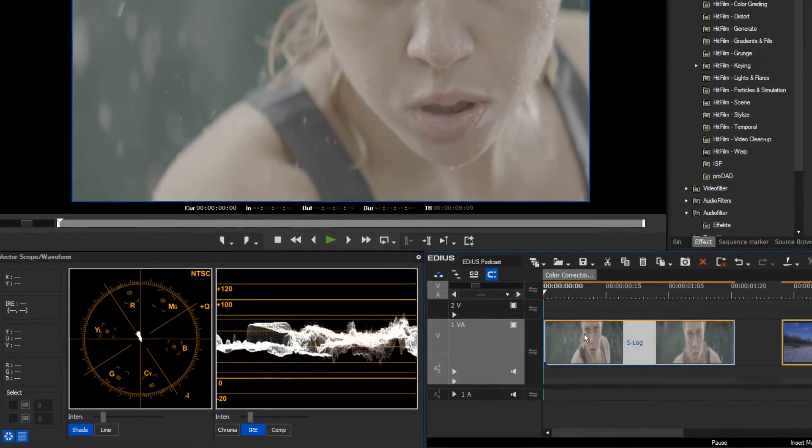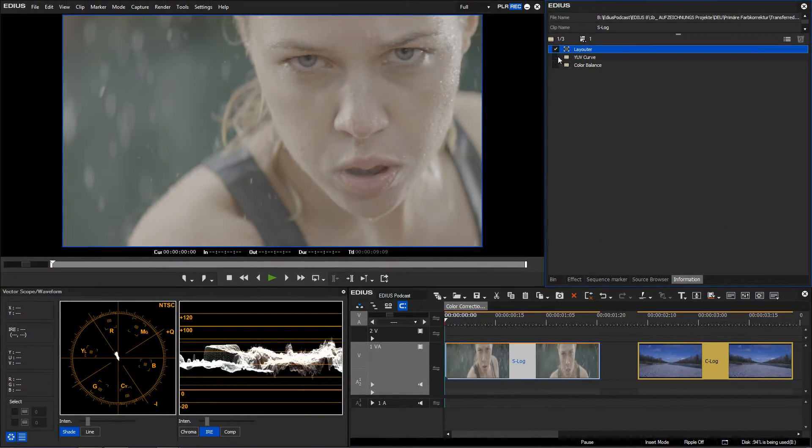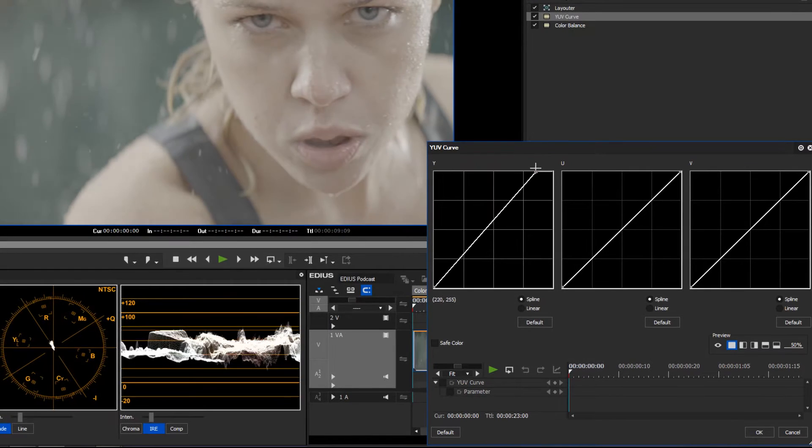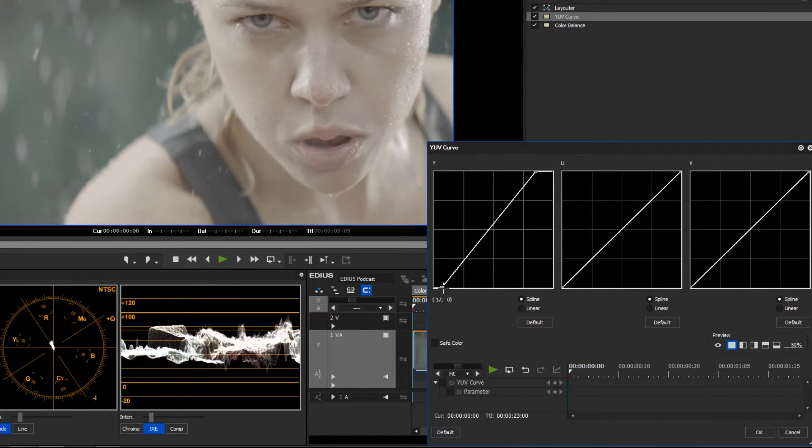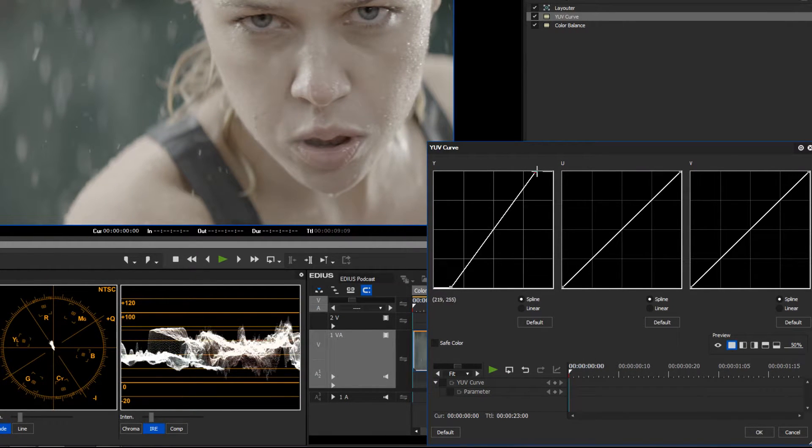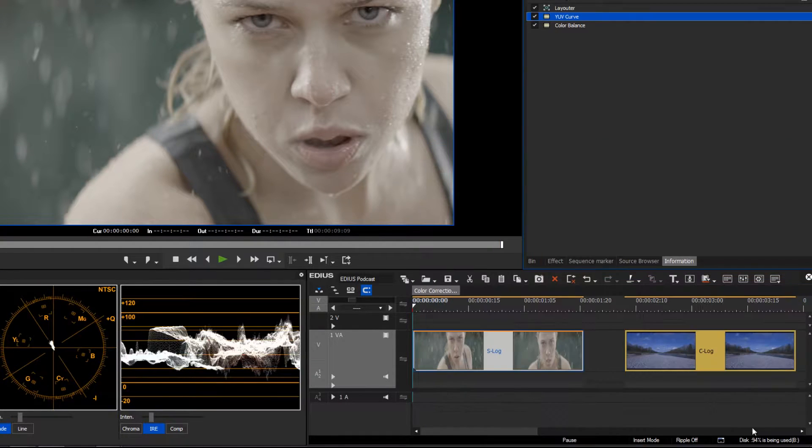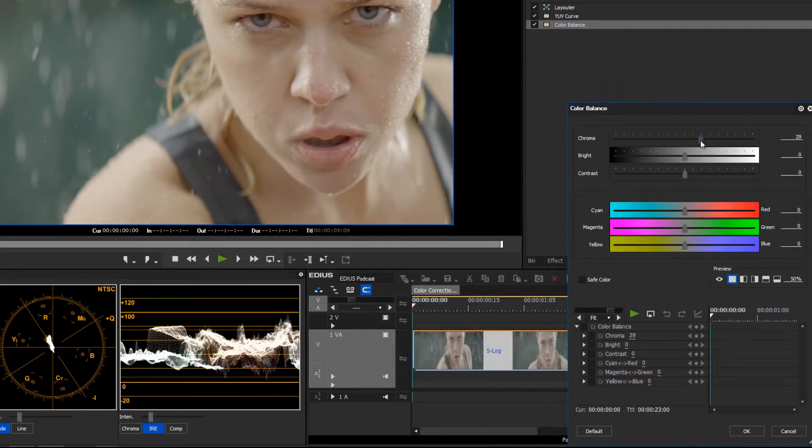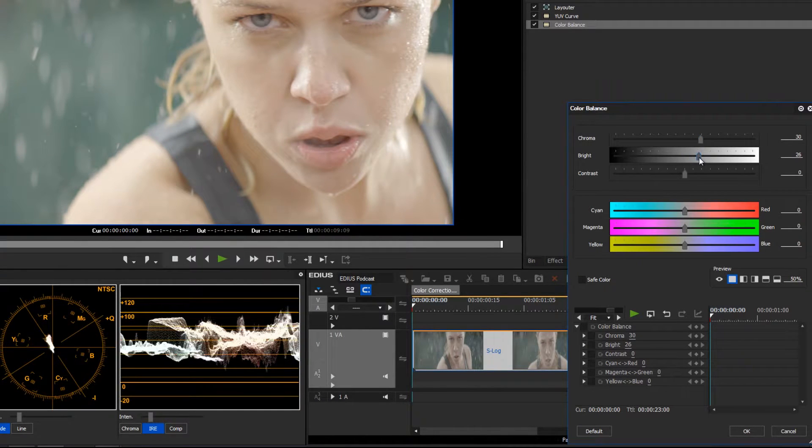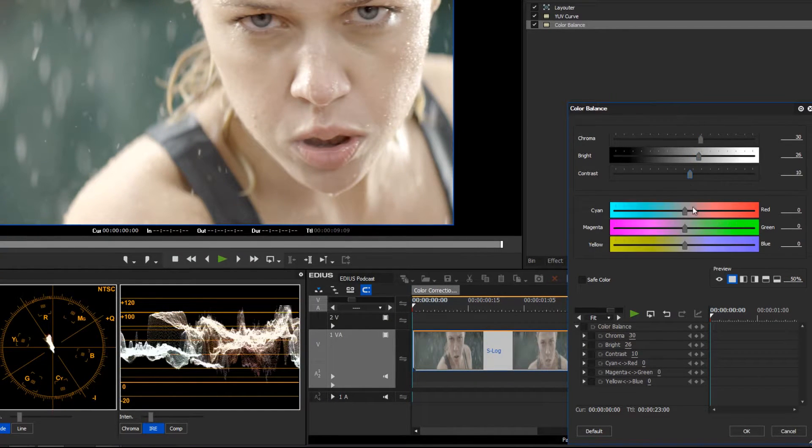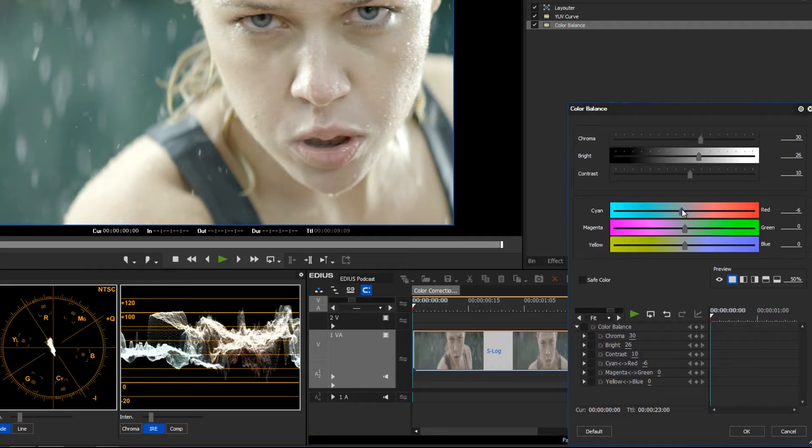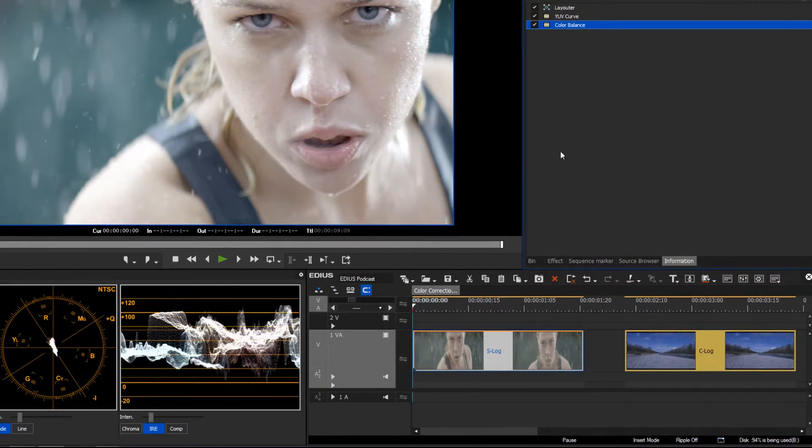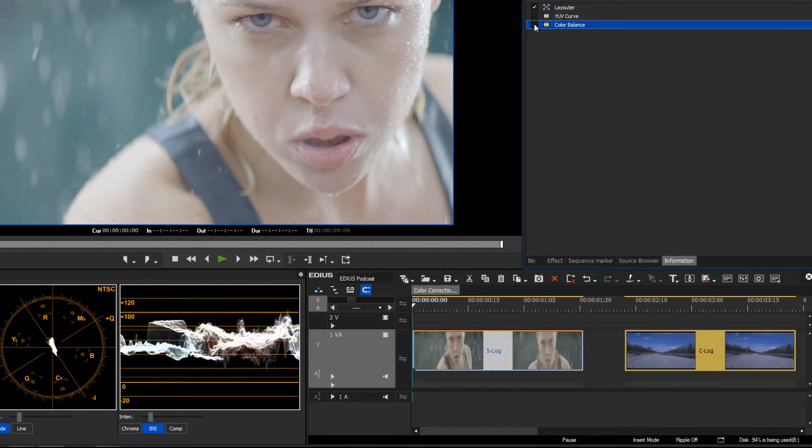To restore contrast and saturation, the image has to be processed. Previously you could apply a combination of various filters such as the YUV curve or the color balance. The primary color correction allows you to do this in more detail.